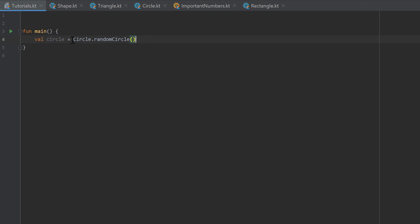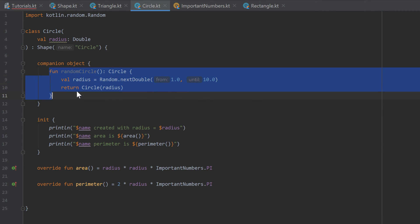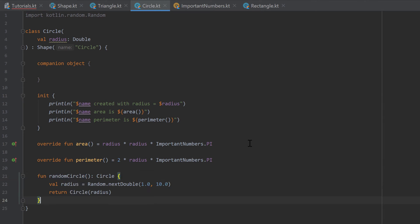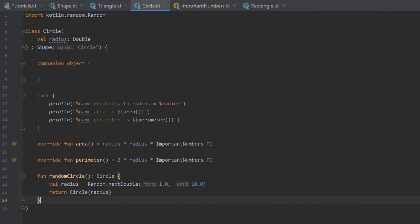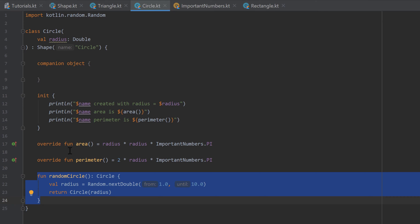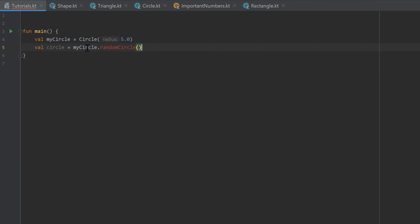To be clear, we do create an instance of Circle inside the function, but we didn't need an existing instance to call it. We can't write myCircle.randomCircle because we put randomCircle inside a companion object. If we moved that function out of the companion object and into the class body directly, then we would need an instance to call it. With it back in the companion object, we just write Circle.randomCircle.